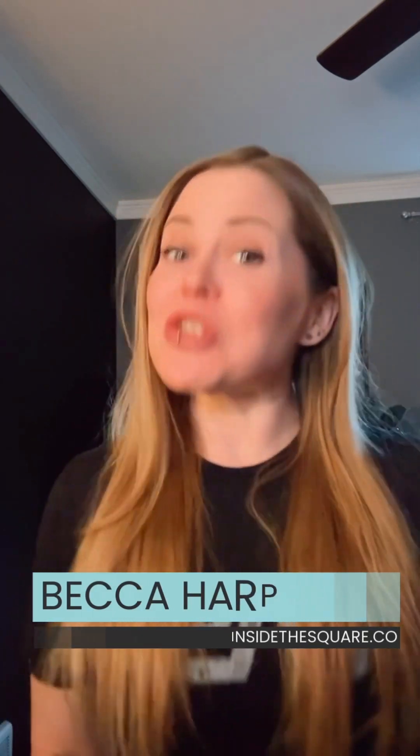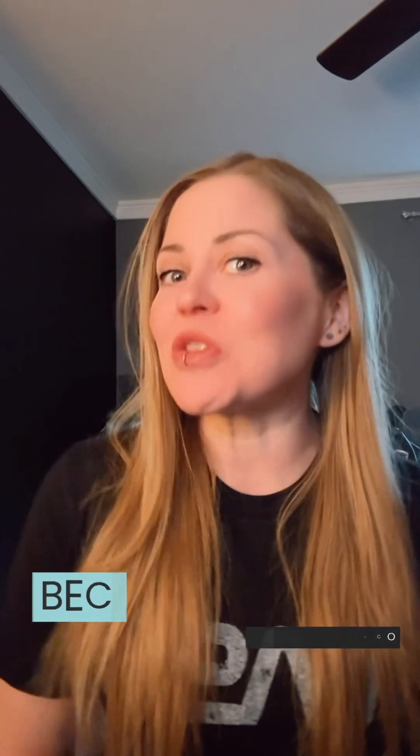I'm Becca from Inside the Square, and I've got a lot more to teach you about all the cool things that Squarespace can do. Be sure to follow me for more Squarespace tips like this one.